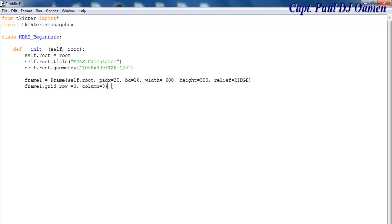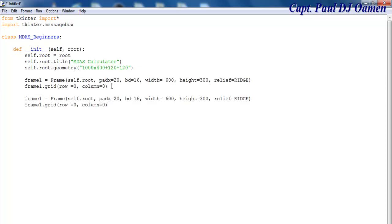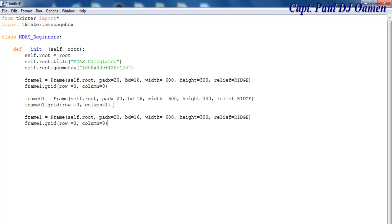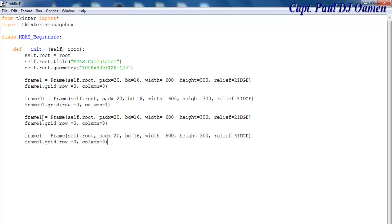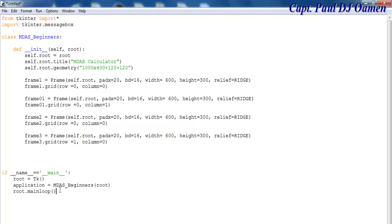I'll copy that to create my other frames. The next frame I'll call frame01, then frame2 and frame3. I'll change the numbers accordingly, and change the row value to 1 for the frames in lower rows. Let me just run it up to verify before continuing.